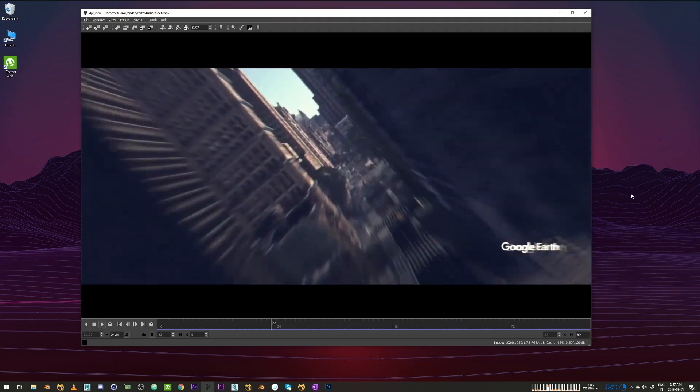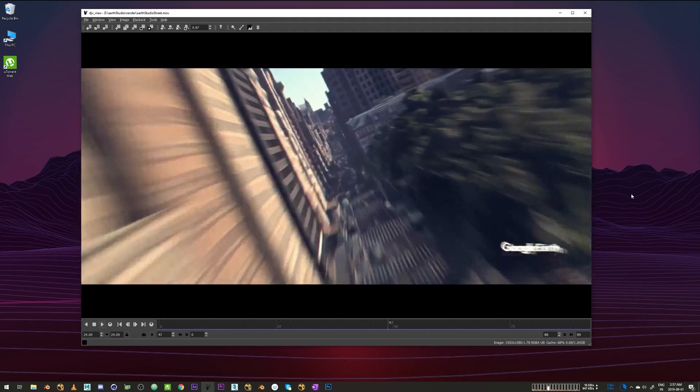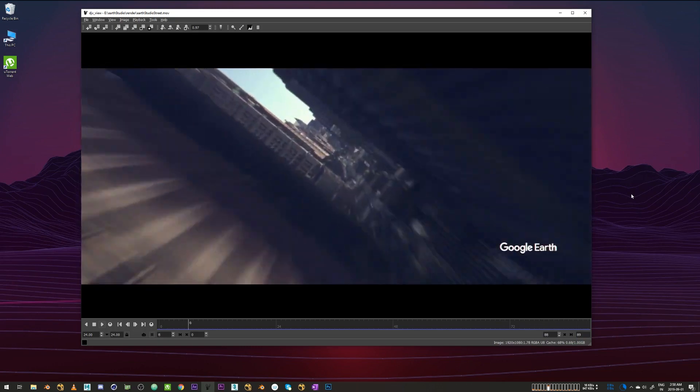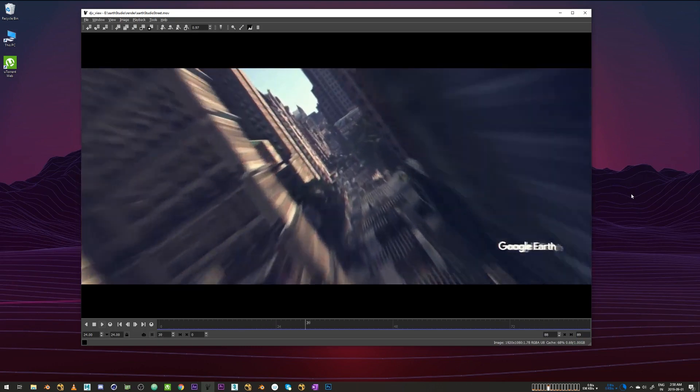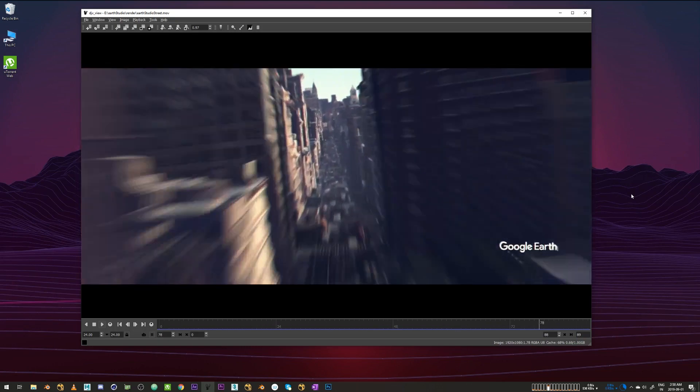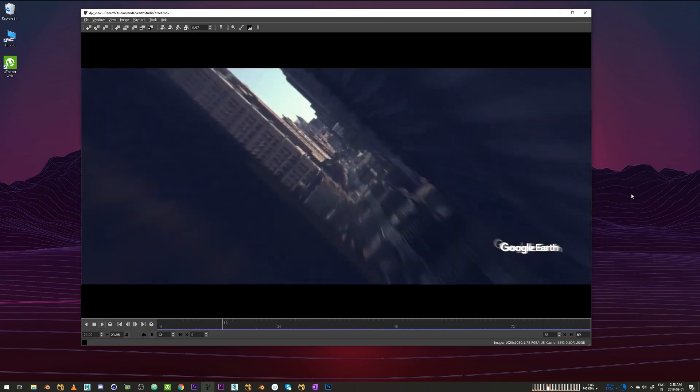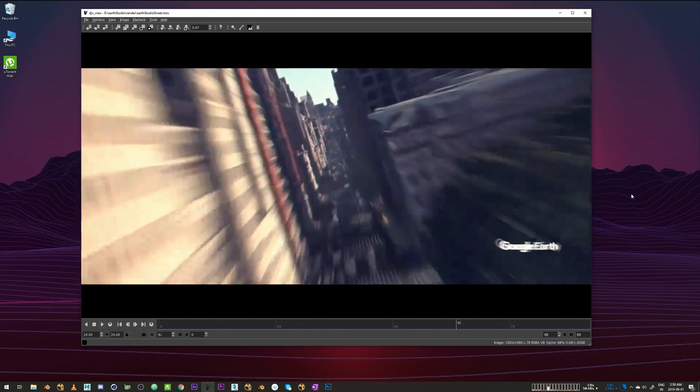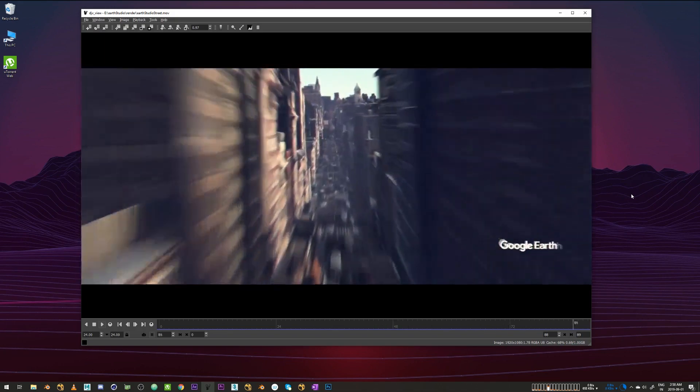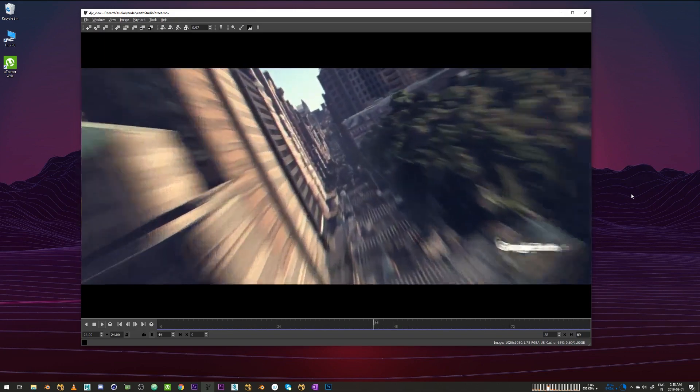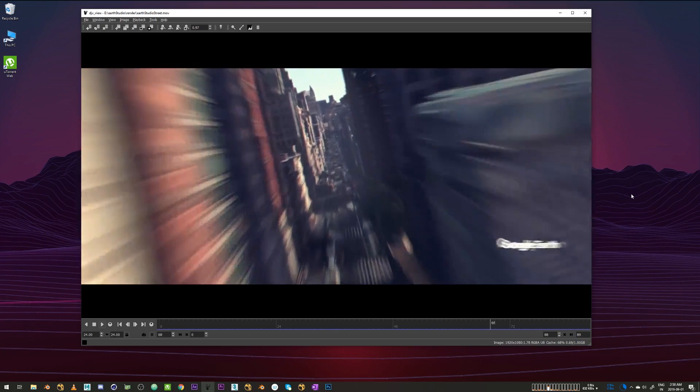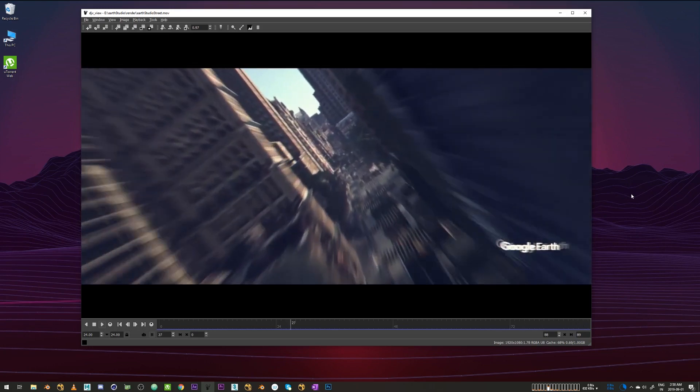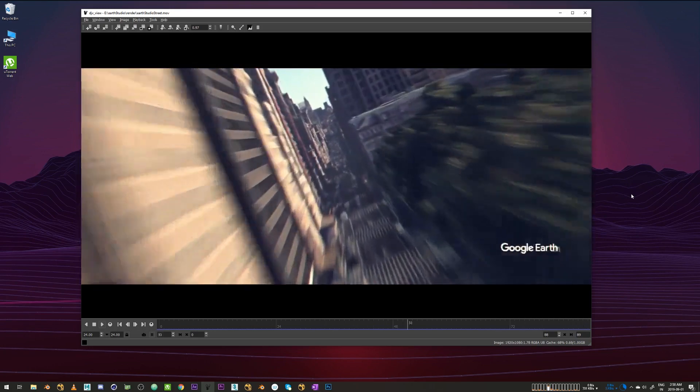So I used Google Earth Studio to create this camera animation. Earth Studio is a browser-based animation project by Google where you can just drop a camera anywhere on the map and do a cinematic camera move with it. It's super fun to play with until you get close to the imagery.